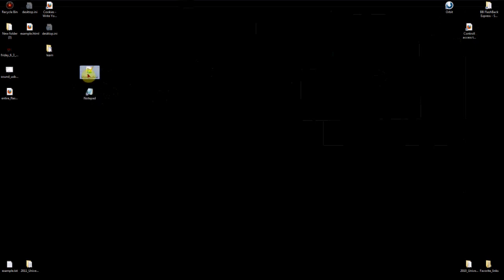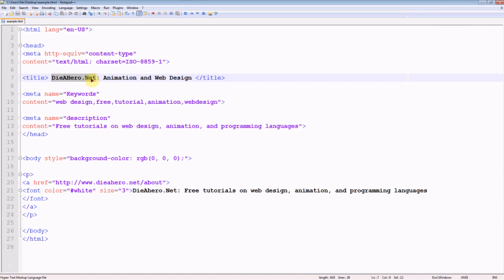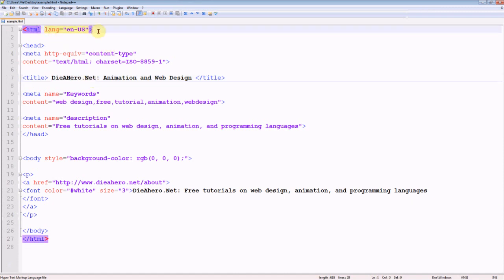So we're going to go into Notepad or Notepad++. You can choose which one you want. Most people have Notepad on there. So I'm going to explain a few things right here.